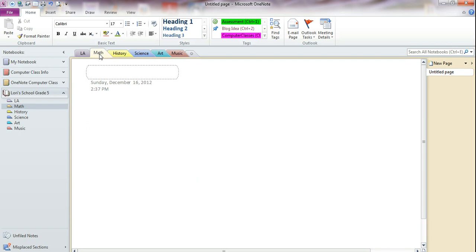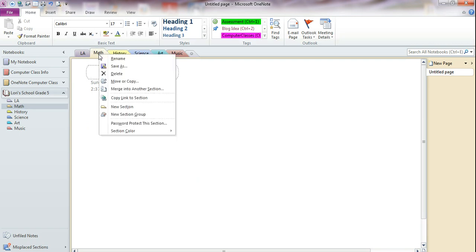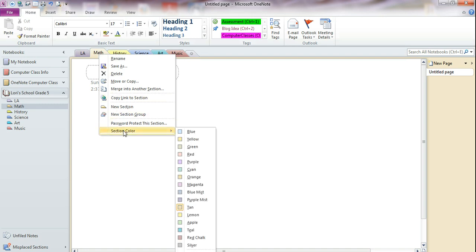Then I'm going to point to the tab and right click. When I do that, that context-sensitive menu pops up. I'm going to point to section color, and math we're going to change to blue.